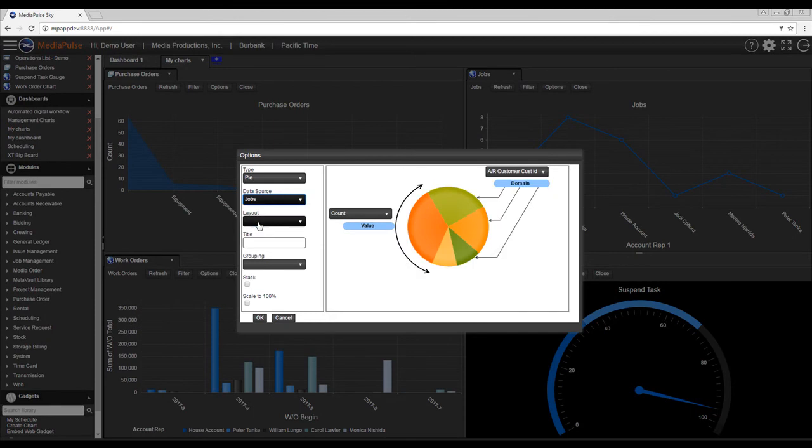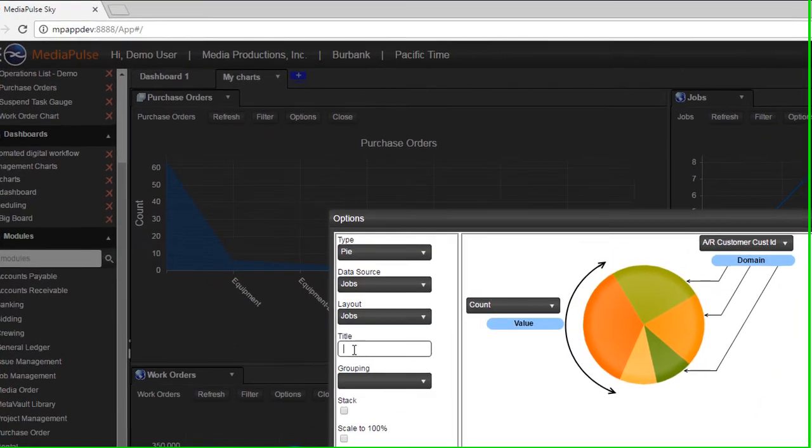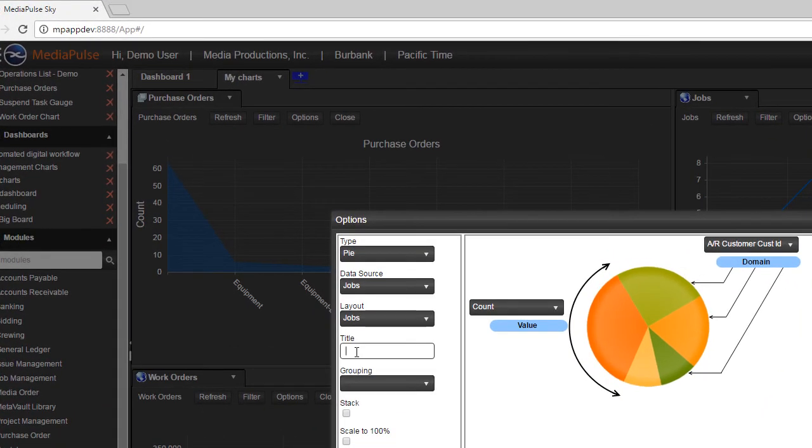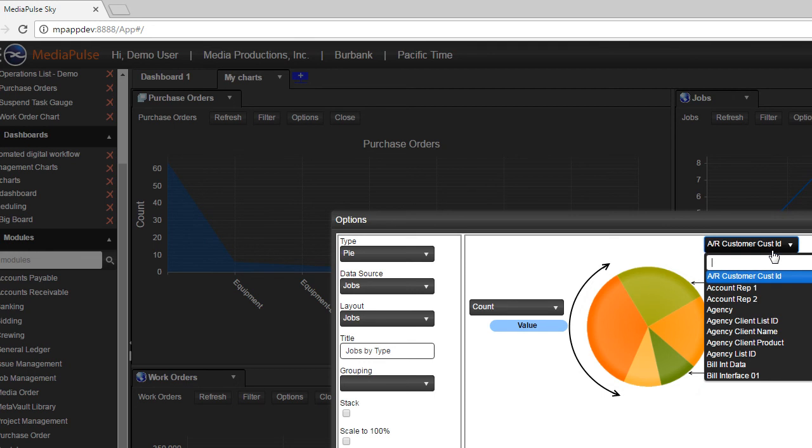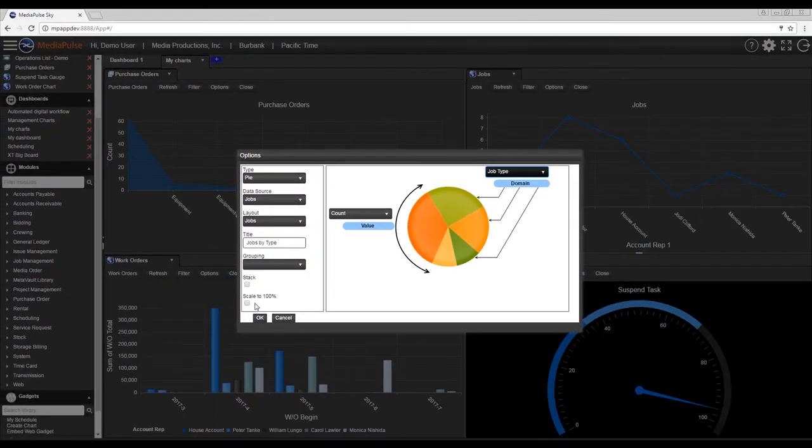We're also going to choose the layout of jobs as well, and this is where we can filter criteria from if we choose. And then we'll call it jobs by type. We'll come in here and change the domain to job type. Click OK.